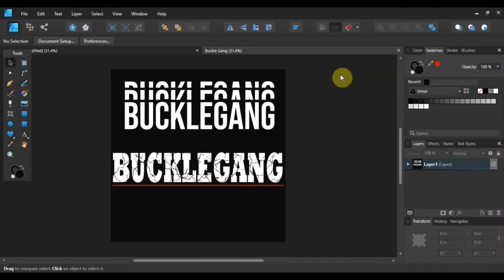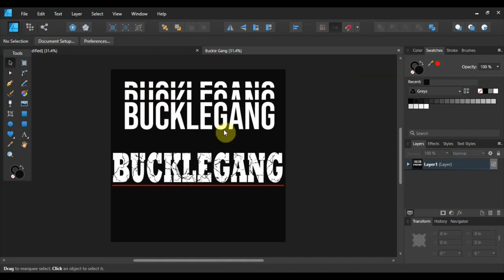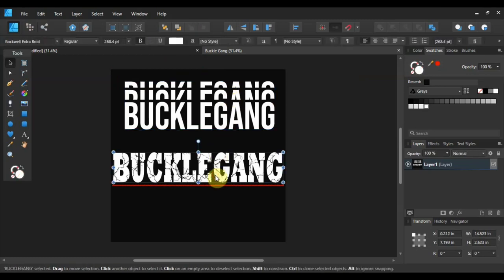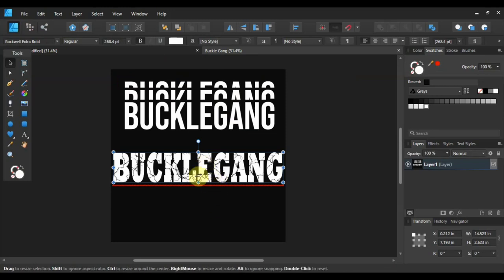All right guys, let's hop into this tutorial. So this right here is pretty much the finished design. As you see, this is kind of like the blind effect. That's what I call it. Basically whenever you just crop the text. And then this right here is a really bold font that I kind of scratched out a little bit to give it a little bit better presence.